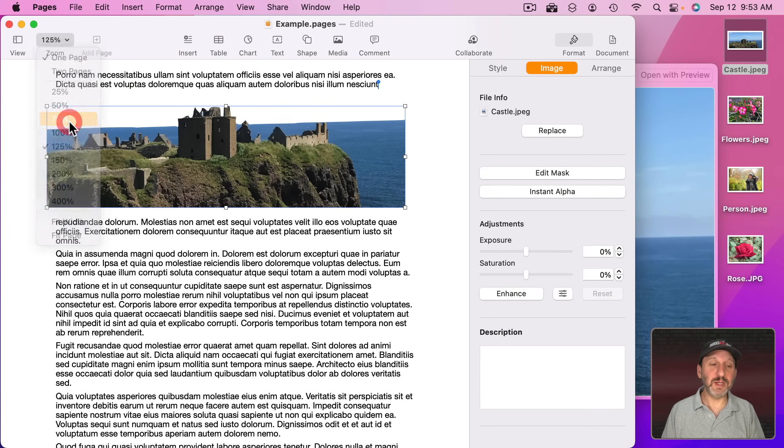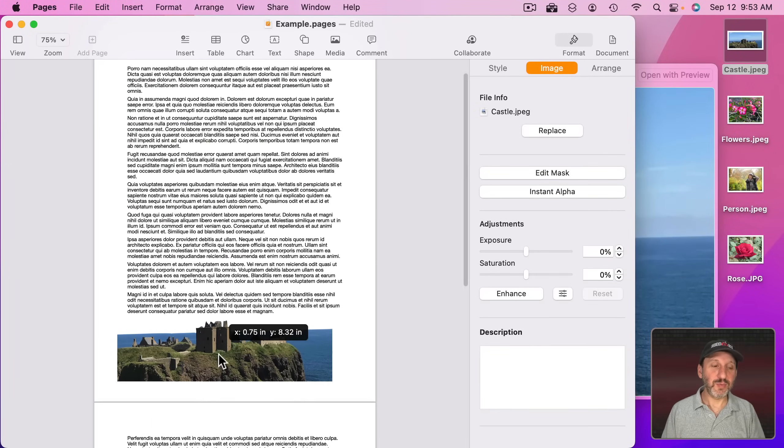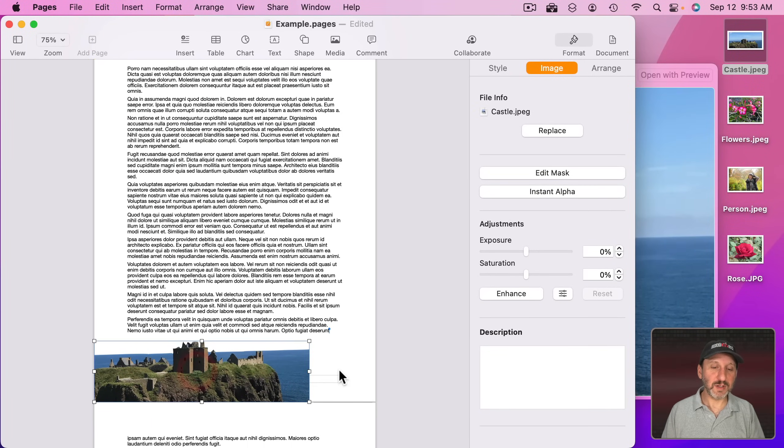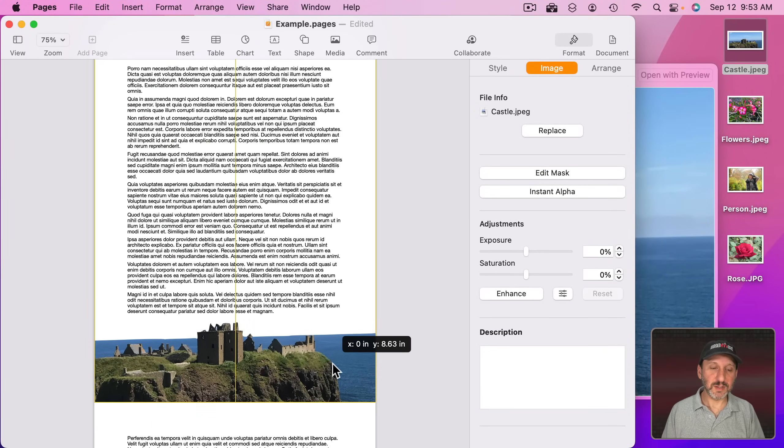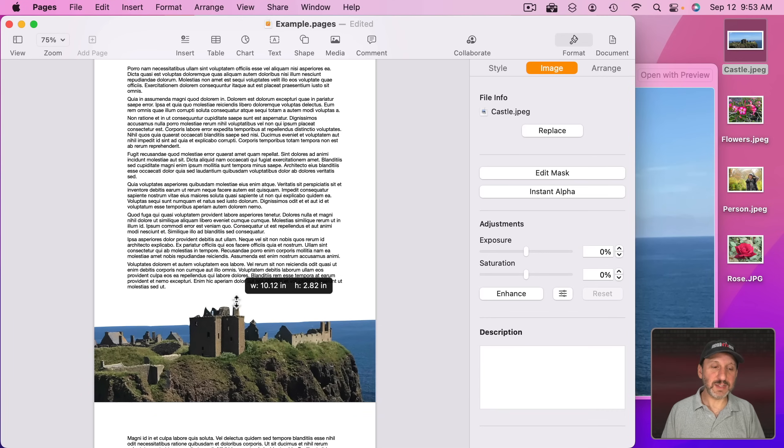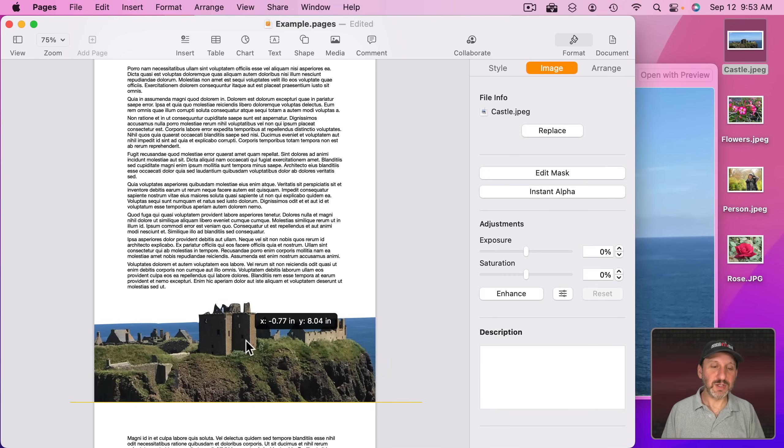Now what I'm going to do is I'm going to put this at the bottom of the page. Let's zoom out here like this. Put this at the bottom of the page. Stretch it all the way across.